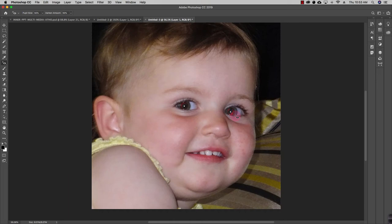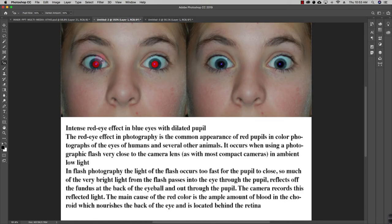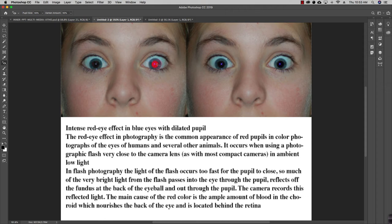You can use the red eye tool to remove all these red eyes, and it will automatically work. You just have to select the area where the red eye is present, and this red eye tool will automatically remove all this red eye. This way you can remove the red eyes from any individual.